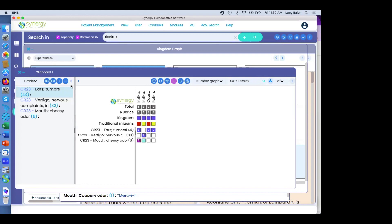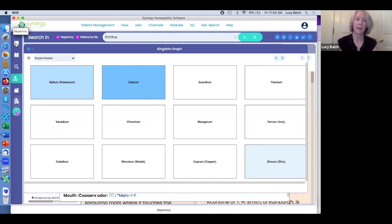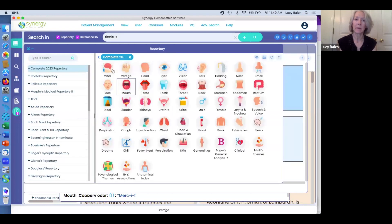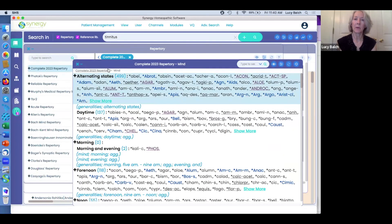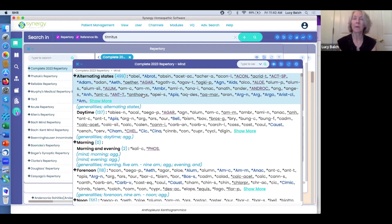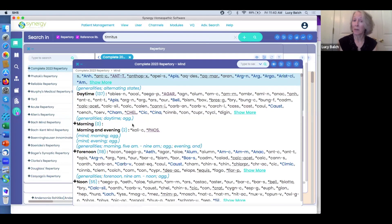Hasna is asking: how do I do cross references — can you explain them and how to use them? In the repertory module, let's go into the mind chapter. It's basically a way to look at other rubrics that are related and maybe even more applicable.